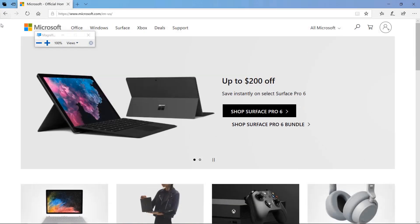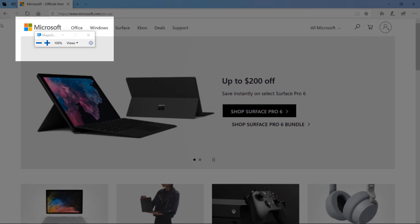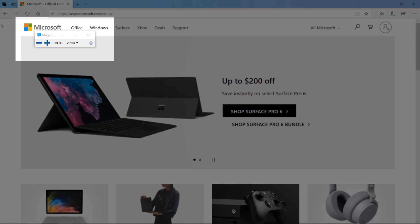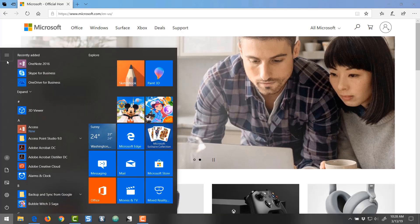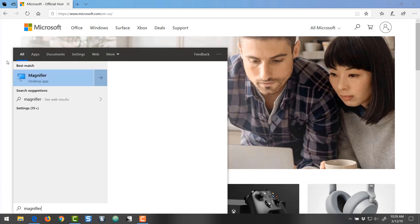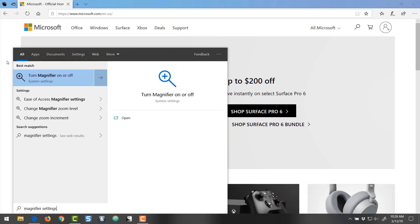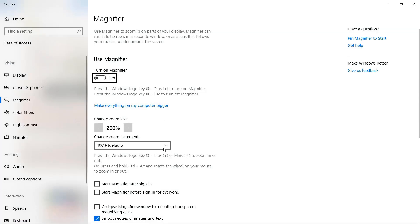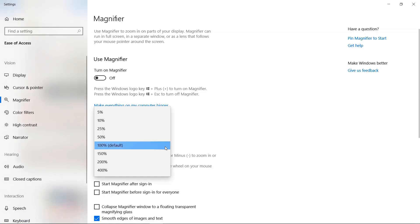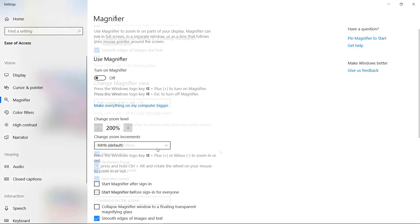The default zoom level is set at 100%, but you can also change the zoom level increments to set the perfect zoom level for you. To change the default settings in Magnifier, press the Windows key, type Magnifier Settings, and press Enter. From here, you can change the default zoom increment from 100% to smaller zoom increments or larger.